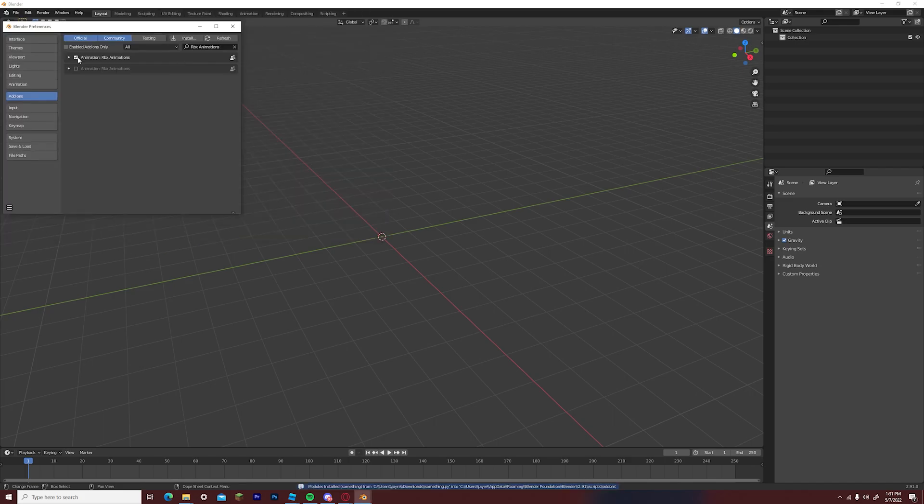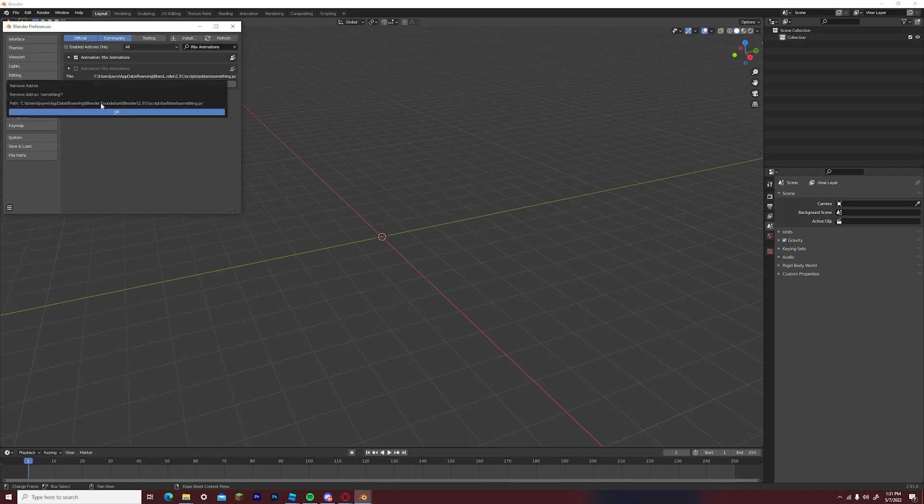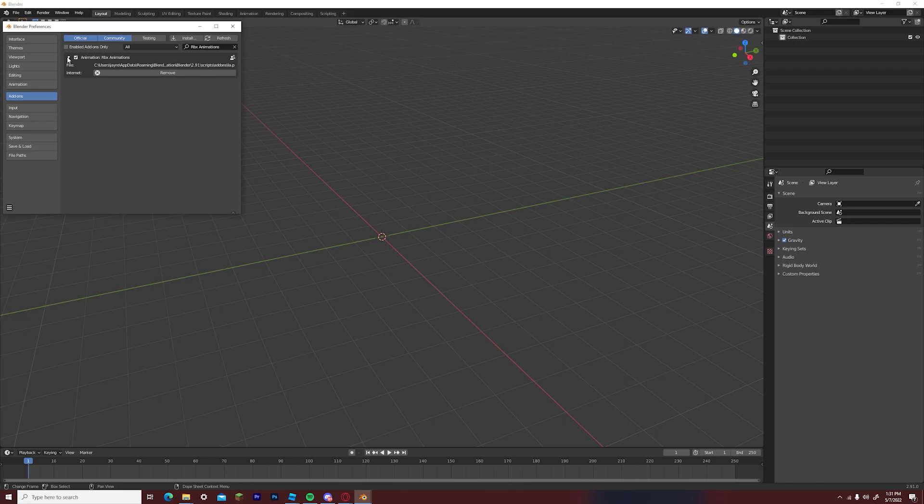After this, you will be redirected to something that looks like this. You want to make sure that the checkbox is checked off and once that is done, you can click out of the blender preferences tab.